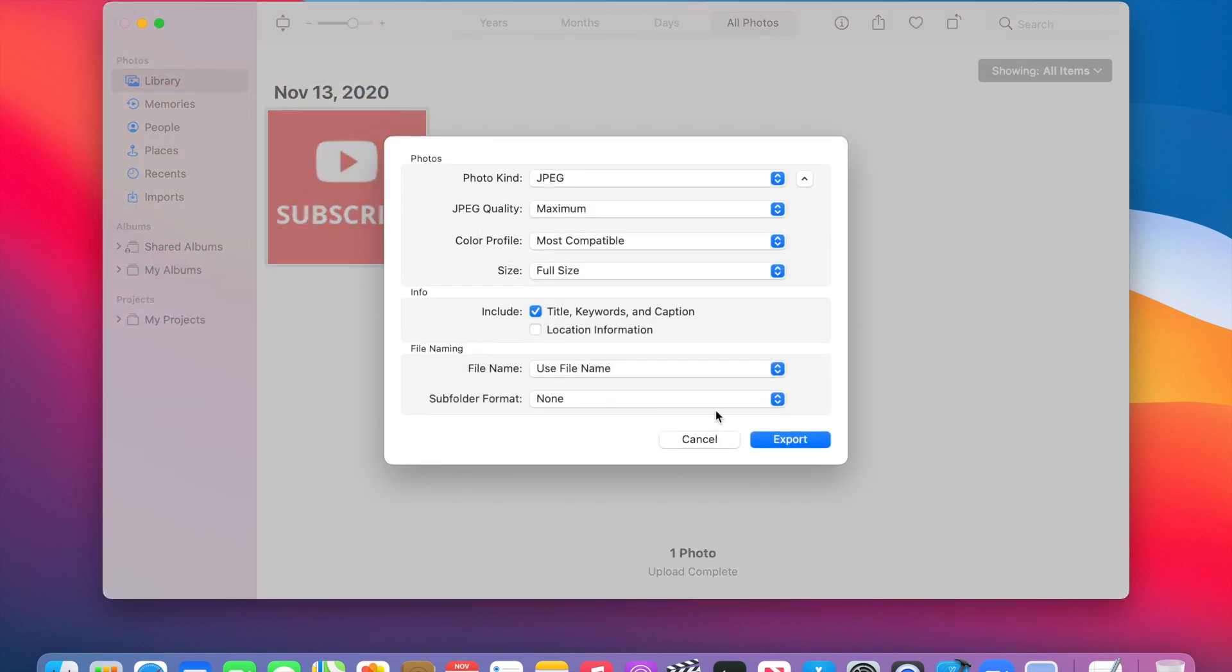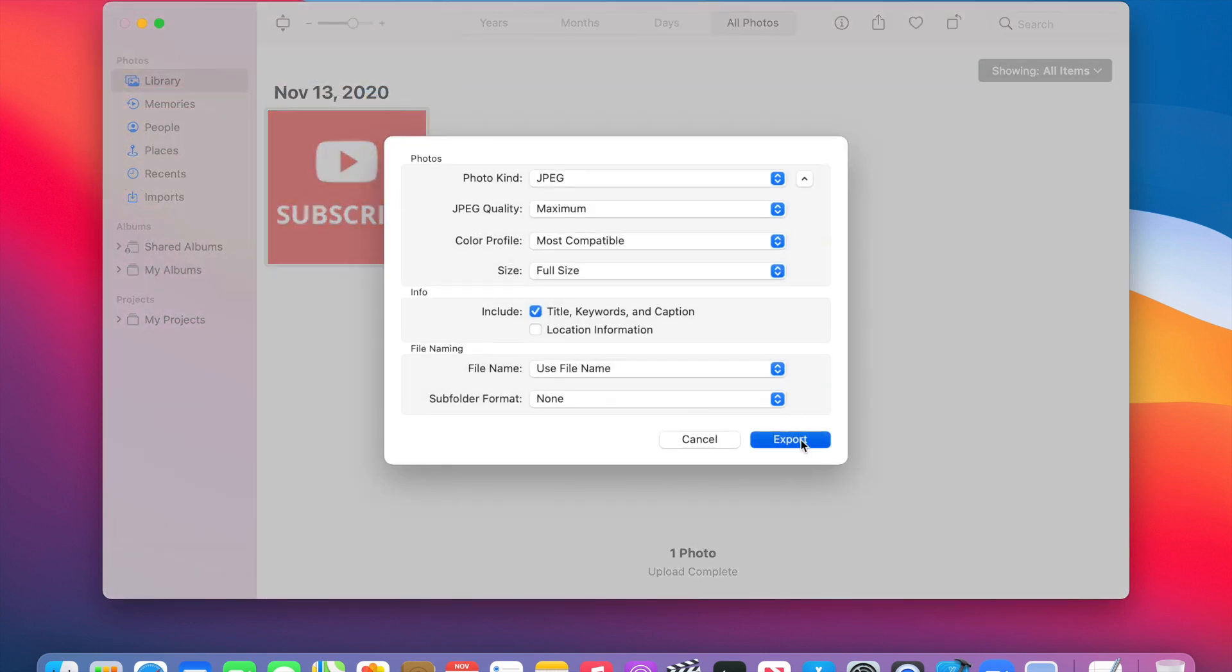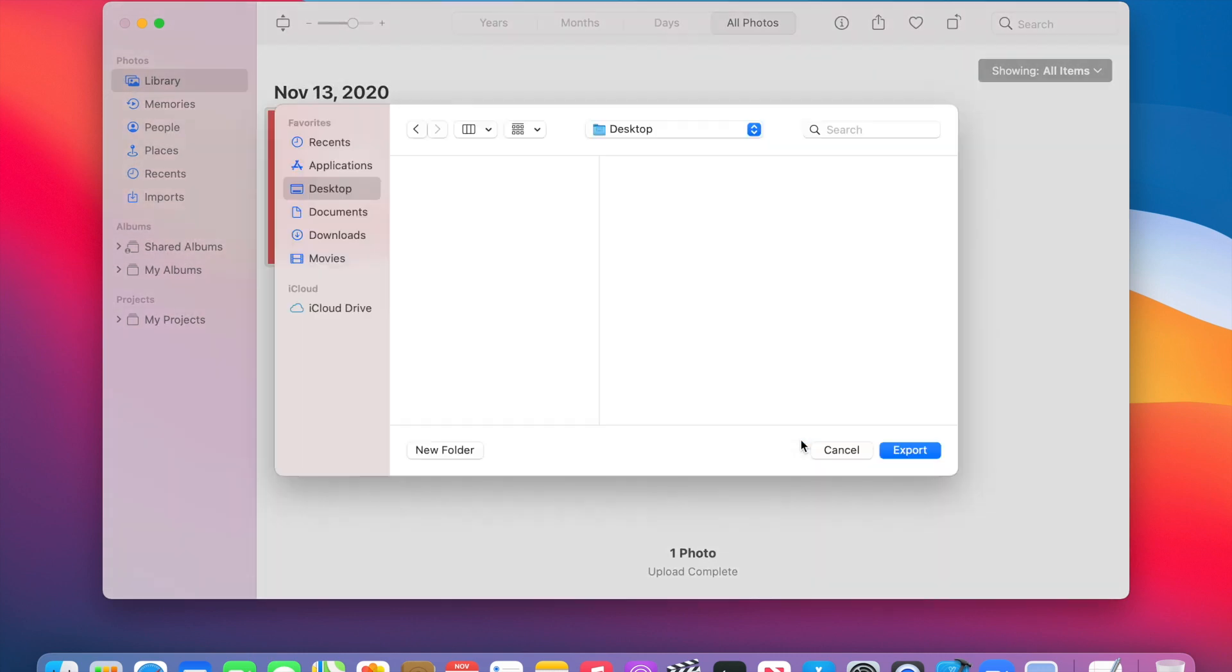And then after that, you click on the blue Export button. And then now you choose where you would like the photo to be exported. So I'm going to choose the desktop area, and then I click on the blue Export button.